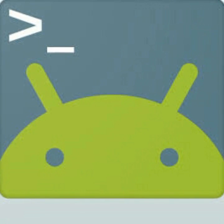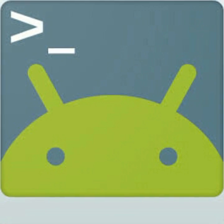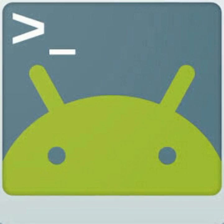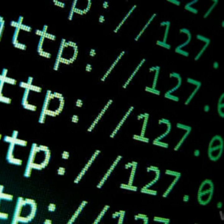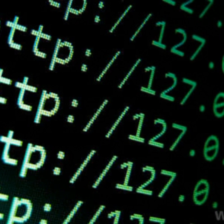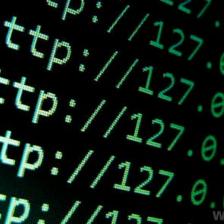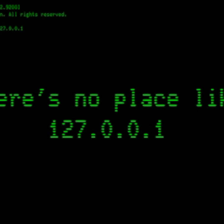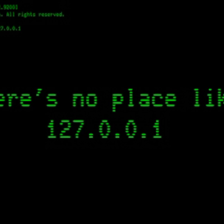First step, download the Terminal Emulator on Google Play Store. Second, open the Terminal Emulator. Third, choose whatever website you want to find an IP address.